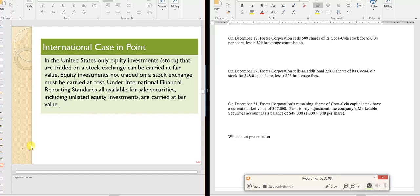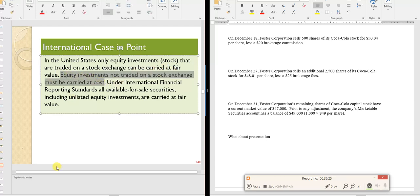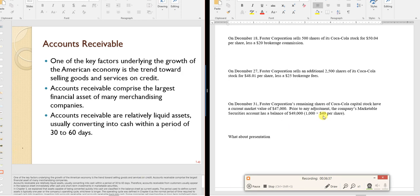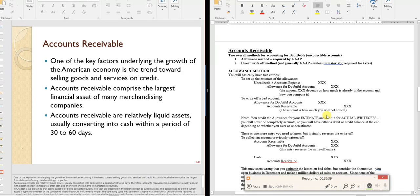Equity investments not traded on a stock exchange are carried at cost, since determining fair market value for non-public companies would require expensive annual appraisals. Under international standards, all securities are carried at market value.